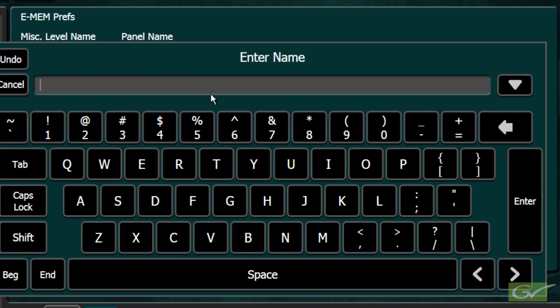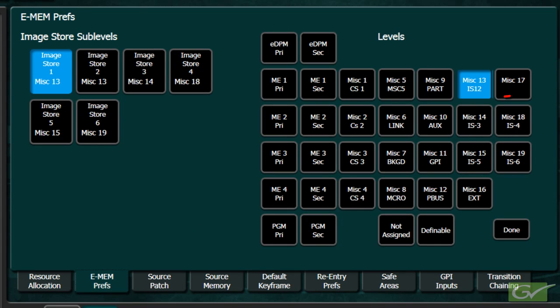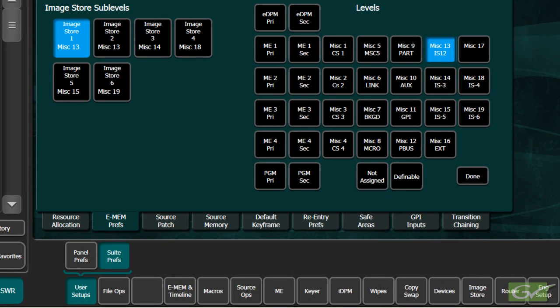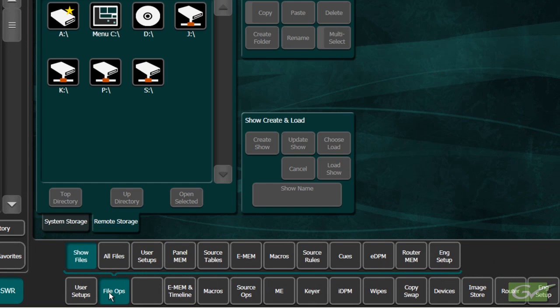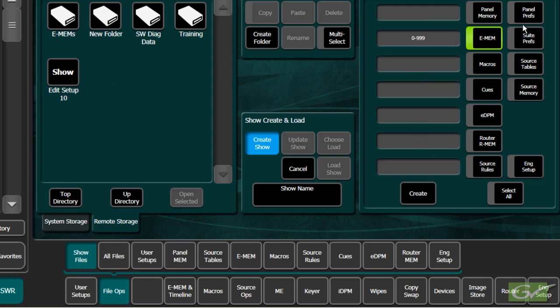Making changes of this nature will affect any effects that have already been built that use these switcher components. Moving control of IS-2 away from Miscellaneous 17 will prevent any effects that previously used Miscellaneous 17 to control Image Store Channel 2 from recalling images of that channel. For this reason, it is best to make these changes before creating effects for a show, and to make sure that the Suite Prefs files are saved with the related E-MEM effects in a single show file. This will help ensure that the E-MEM preferences and the E-MEMs that relate to them will be available together.